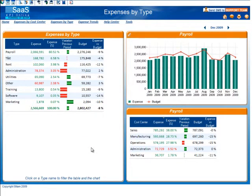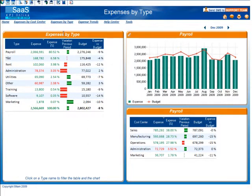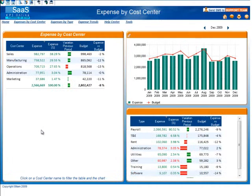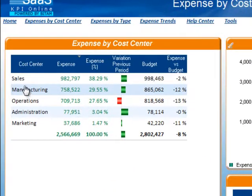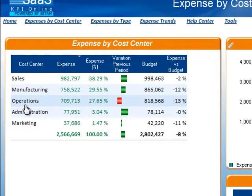There are two additional dashboards in the expense collection: expenses by cost center and expense trends. Let's take a quick look at expenses by cost center. This dashboard is very similar to the previous one, but we are now seeing the expenses initially broken down by cost center.